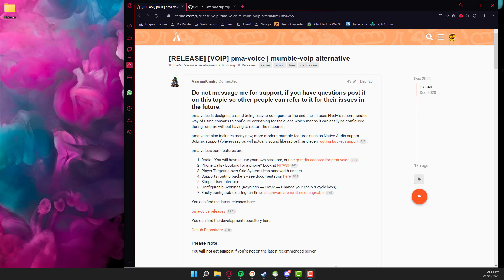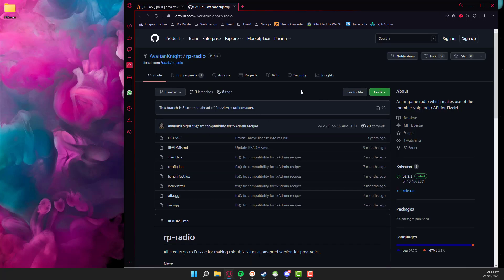Apologies this video is a day late, I got caught up with stuff yesterday, so let's get into it. To download the PMA Radio you need to go to the 5M website and then go to this forum post. I will post the link in the comments below. You'll find all the links to all the downloads there and then you're going to want to click on the RP Radio adapted to PMA Voice which will open up this GitHub page.